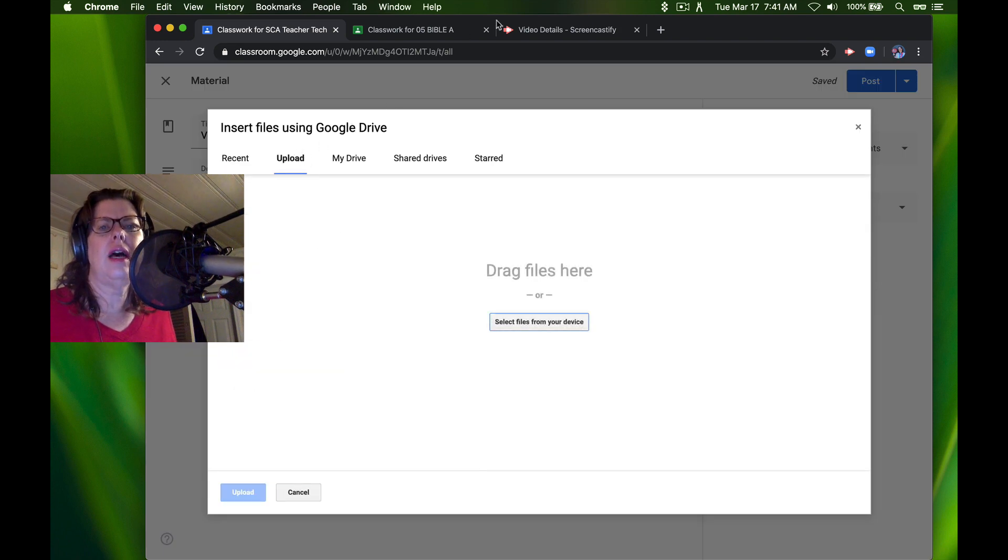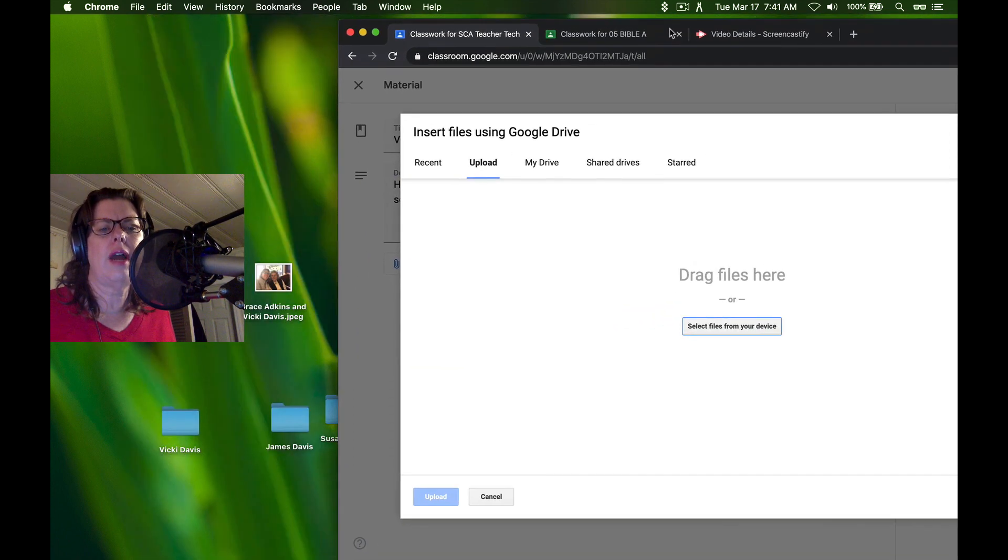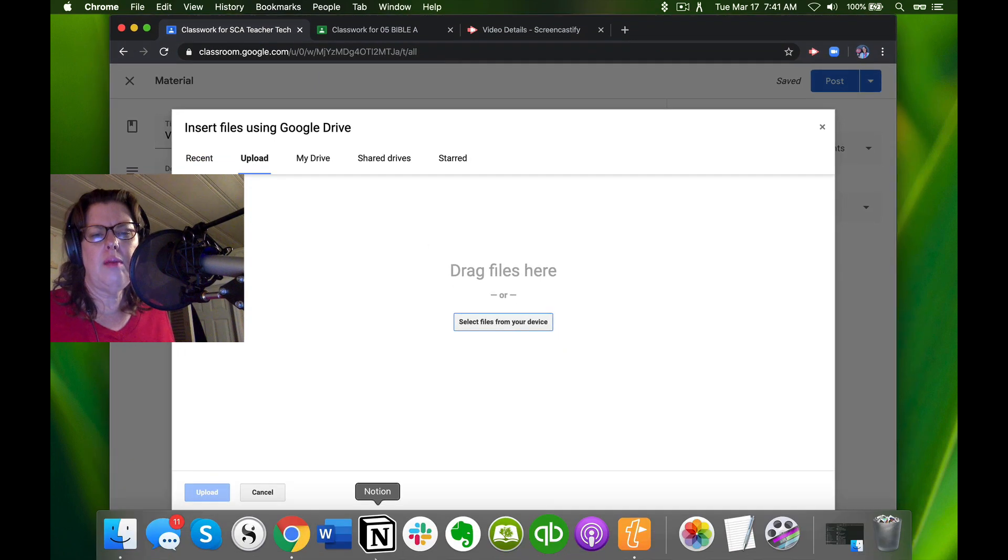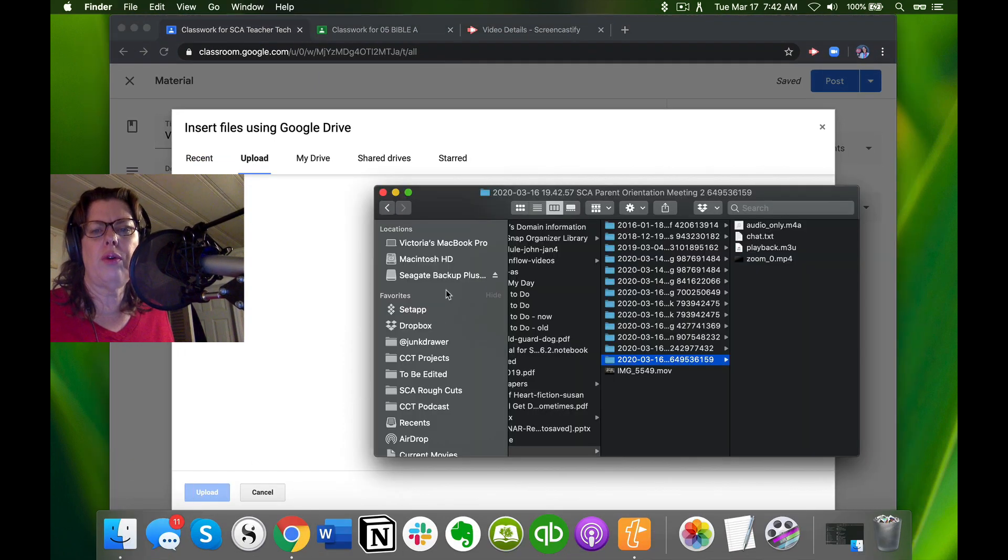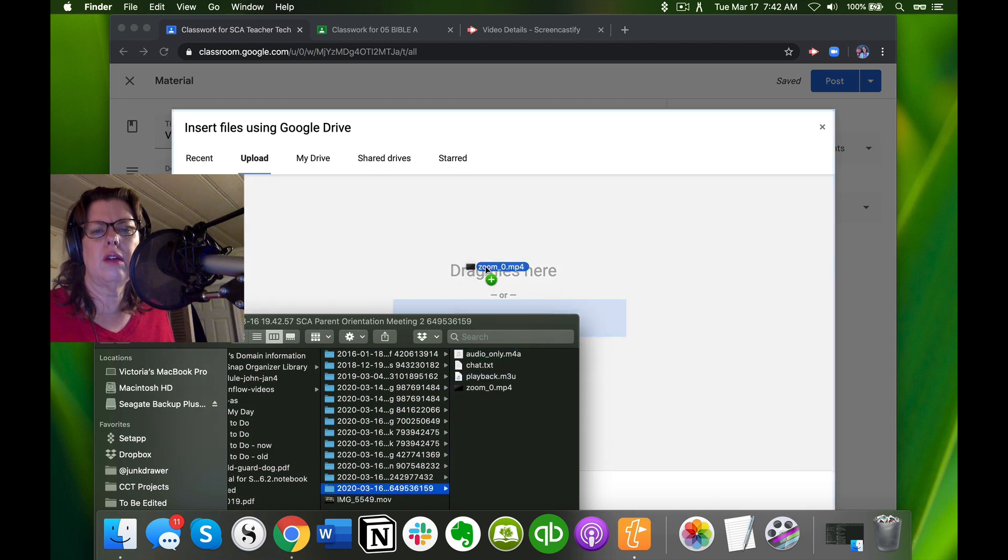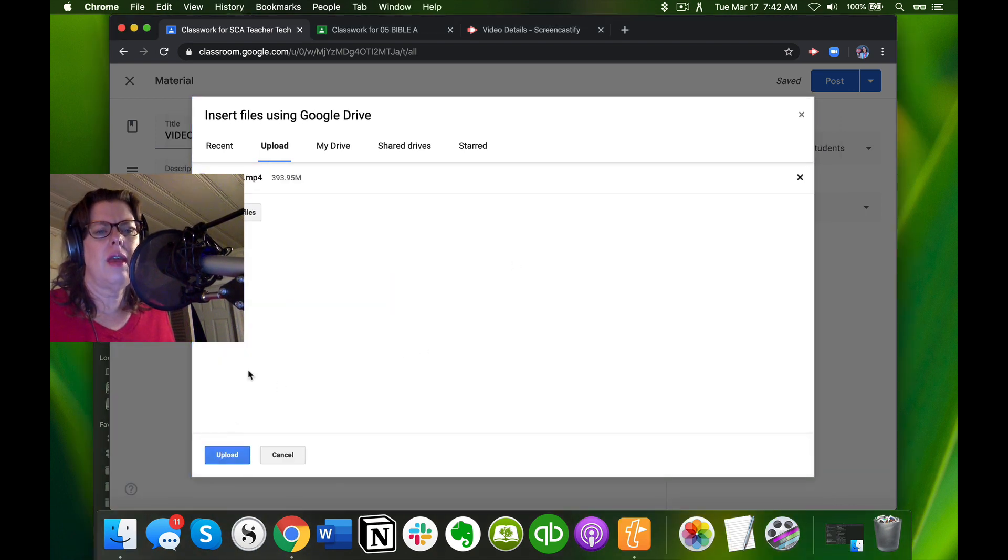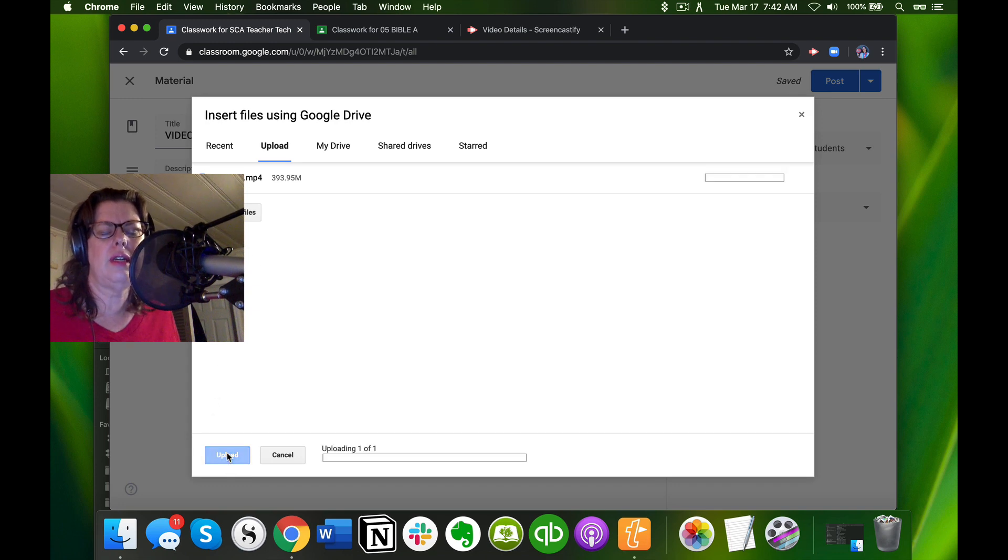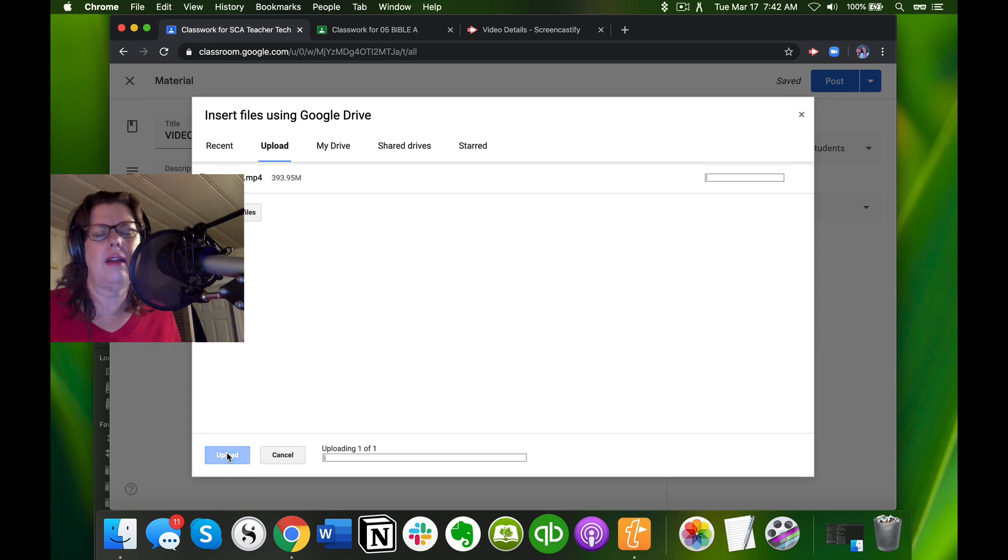Then I'm going to hit the upload button. See where it says drag files here? I'm going to bring back up that little folder and drag this file here. It's a large file, so it's going to take a while. I'm going to click upload and then go do something else for a minute.